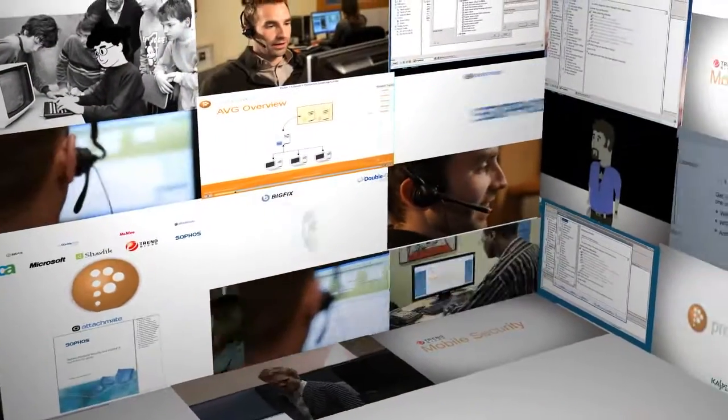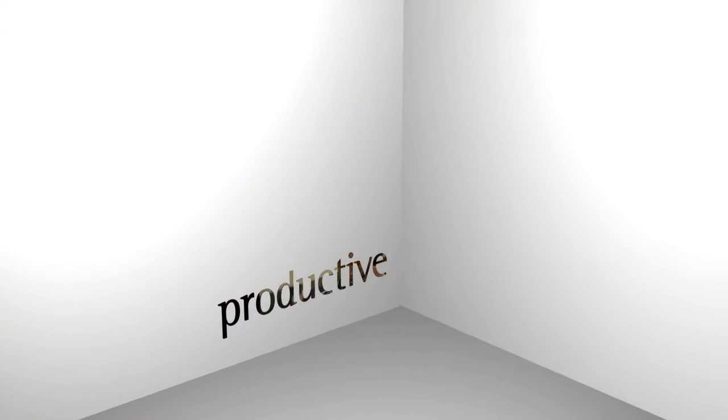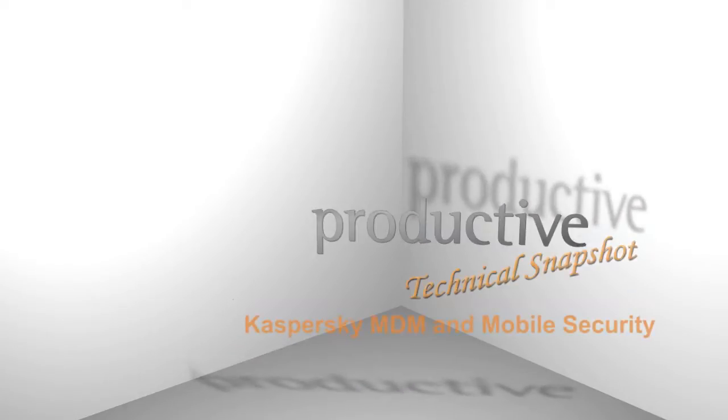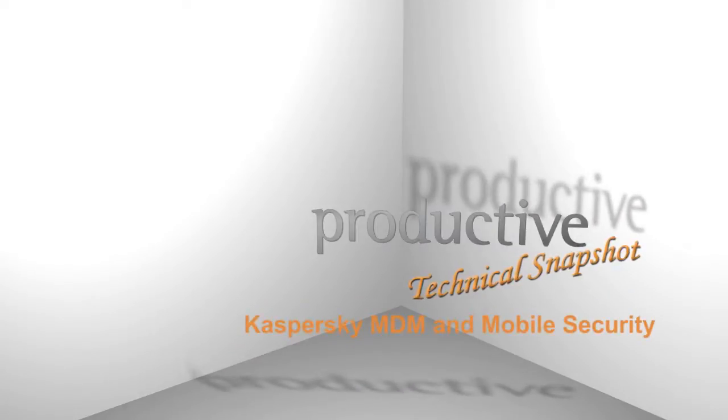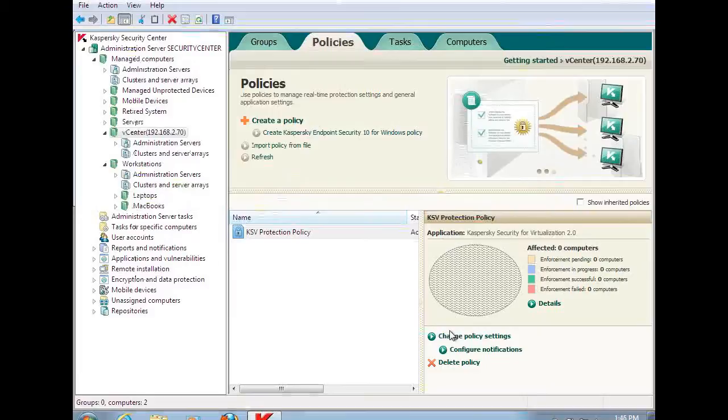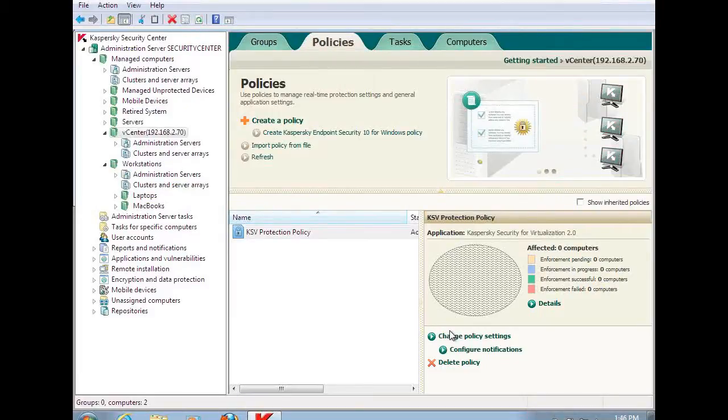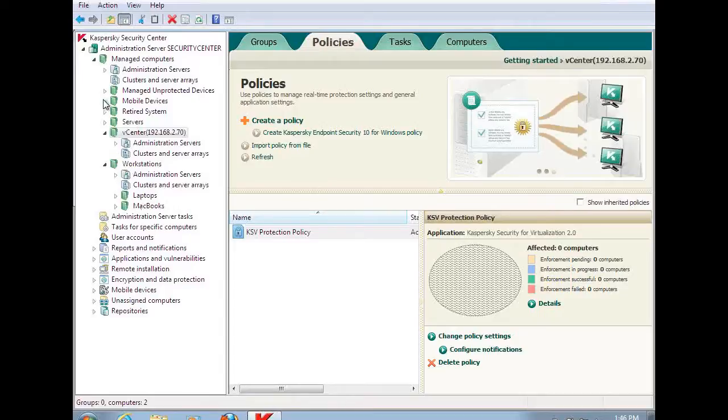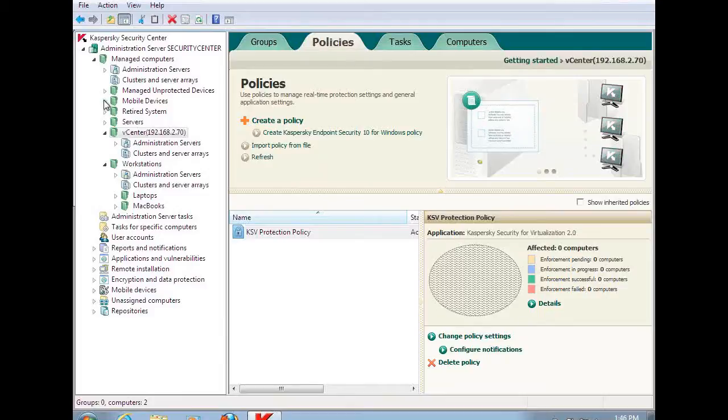Thank you for coming to Productive Corporation's Technical Snapshot. Today we're going to be looking at Kaspersky's MDM and Mobile Security. Now let's look at the mobile devices. From a mobile device perspective, we're going to focus on two aspects. One is MDM, or Mobile Device Management. The other is Mobile Security.